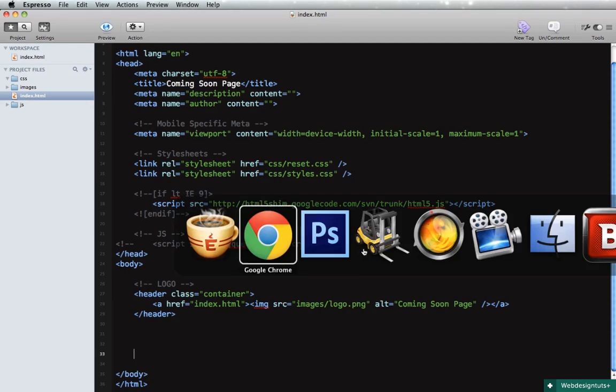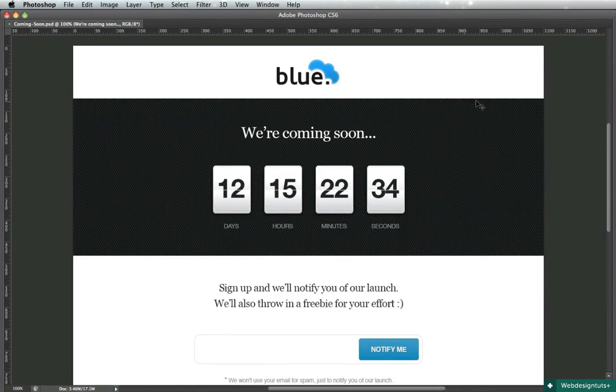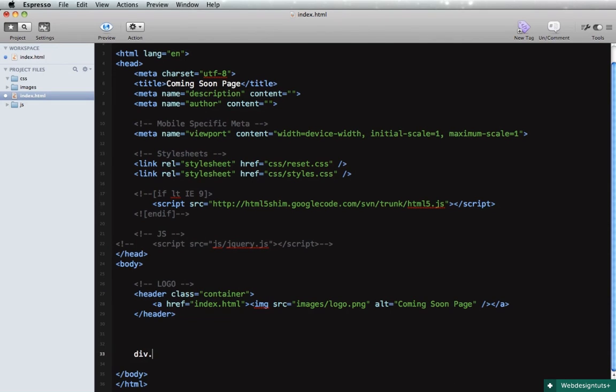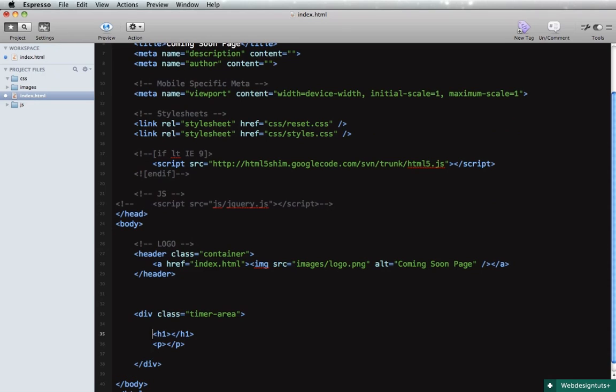Okay, next up we got to do the timer area. So I'll say div with a class of timer-area and for starters it will hold an h1 plus a paragraph. So the h1 is gonna say we're coming soon and this is just a placeholder paragraph.